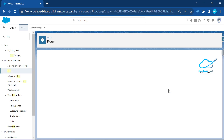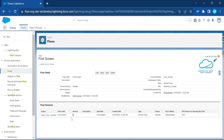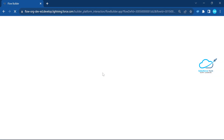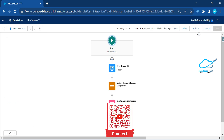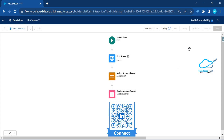Let me open this first screen flow. Click the dropdown 'View Details and Versions' — now you can see this flow has only one version, and it's not activated yet. So let me create a few versions of this flow by opening it.